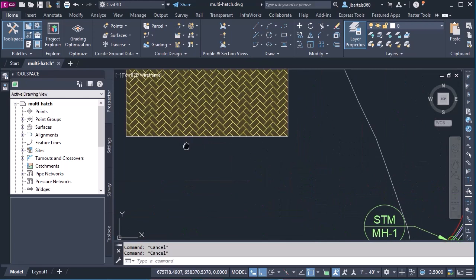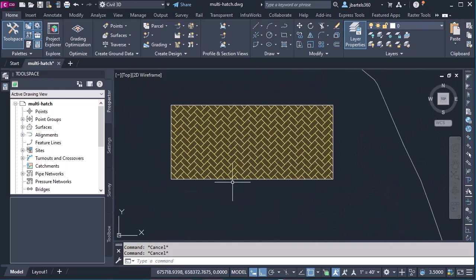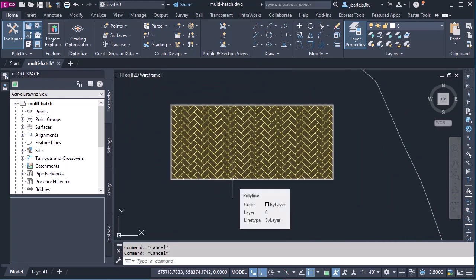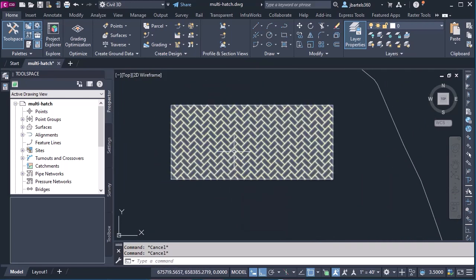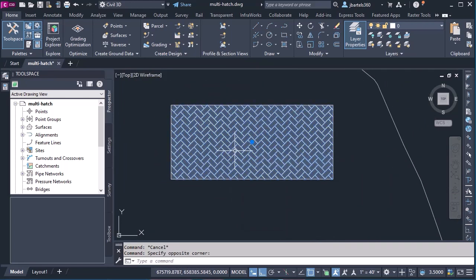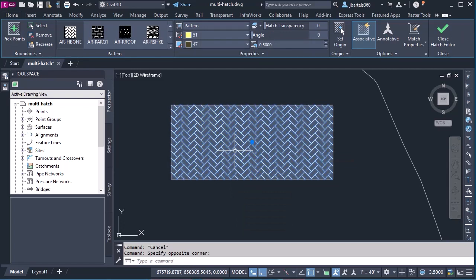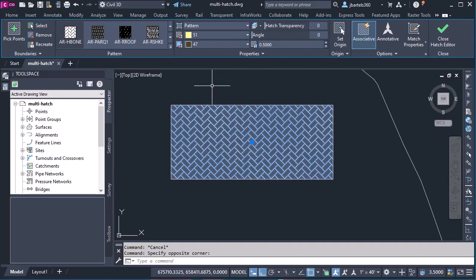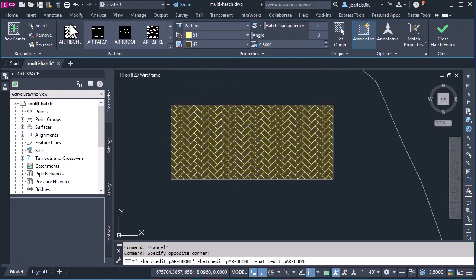For right now, I'd like to focus on this polyline. In this polyline, I have applied a traditional AutoCAD hatch pattern. If I select that hatch and we look at the contextual ribbon, we can see how the hatch was built. It has a pattern applied. If we look over here, I'm using the herringbone pattern.